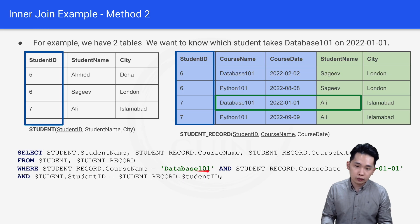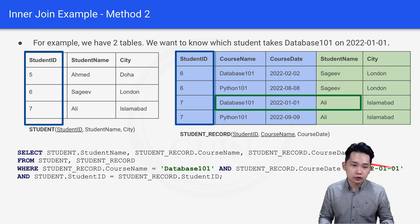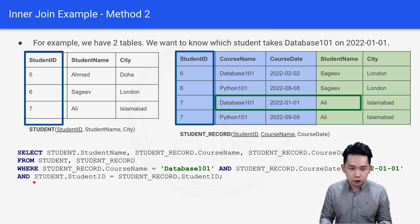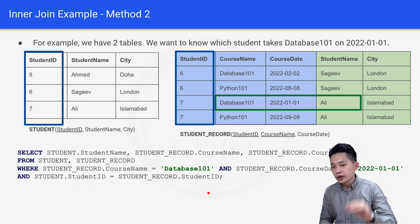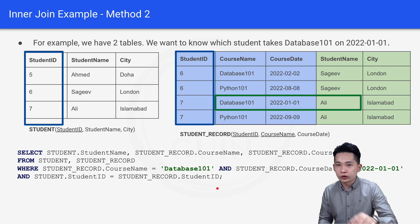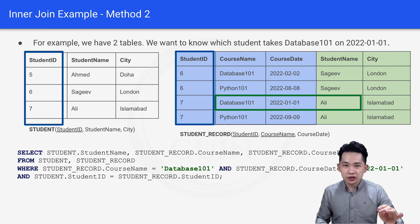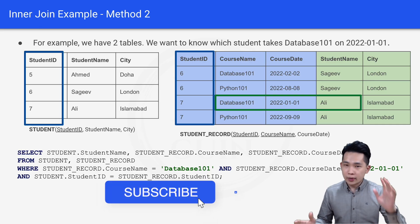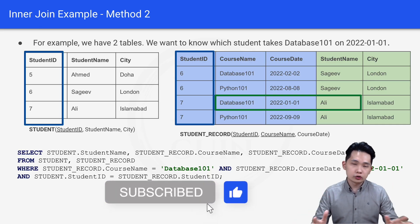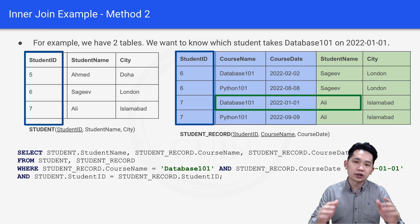The WHERE clause specifies: courseName = 'Database 101' AND courseDate = 20220101 AND student.studentID = student_record.studentID. This is the alternative way of joining both tables using the AND statement. Feel free to use either method 1 or method 2 — they do the same thing.